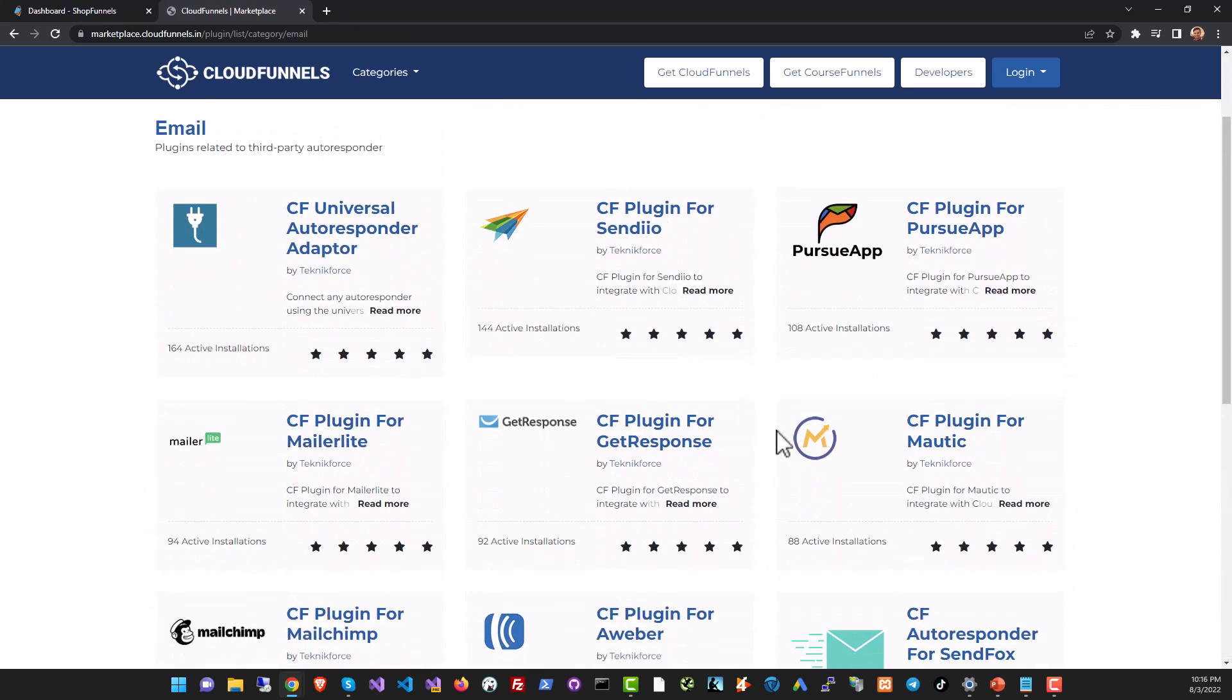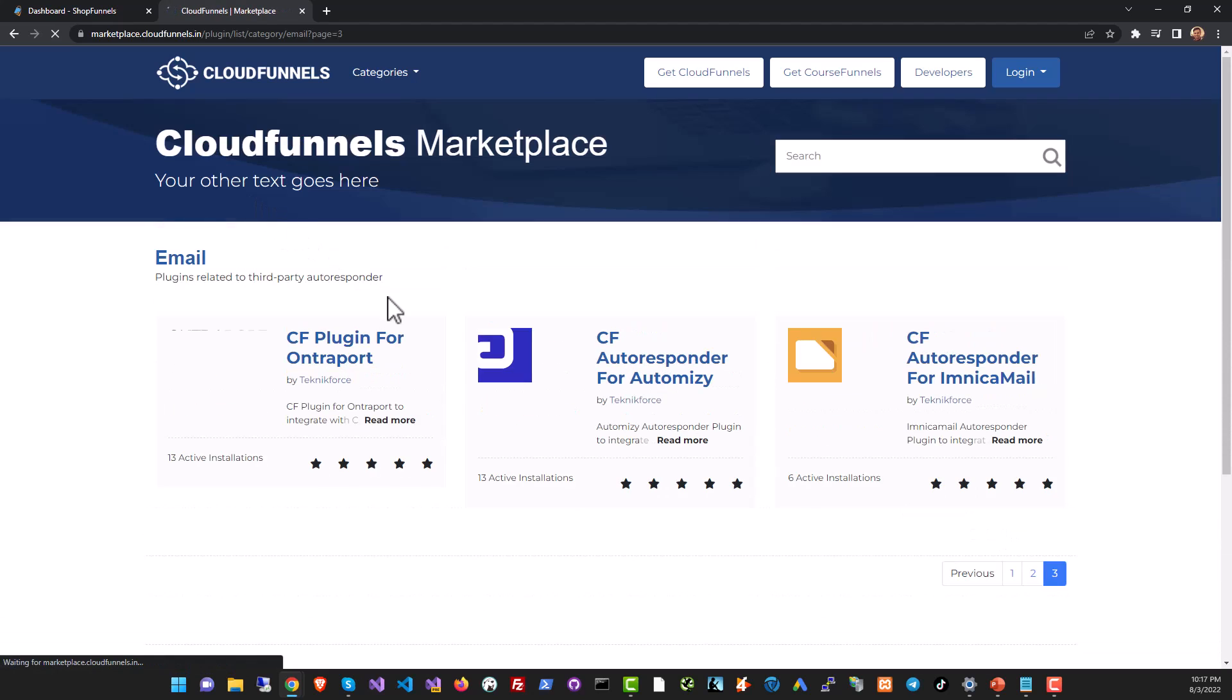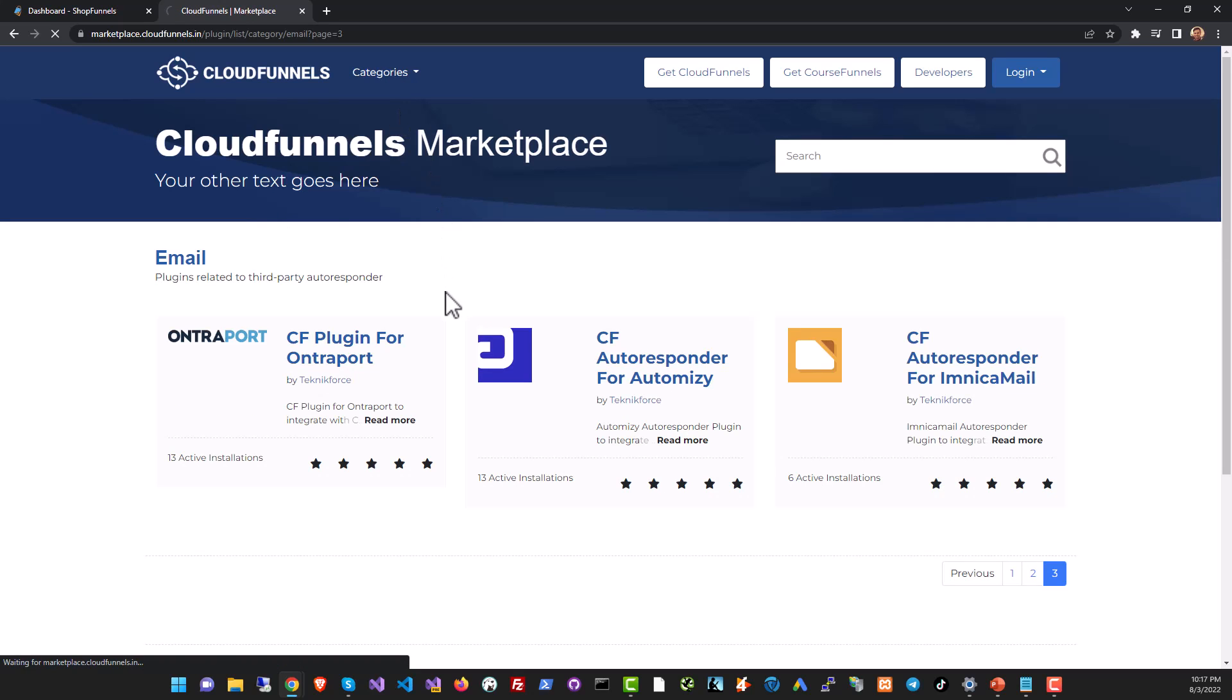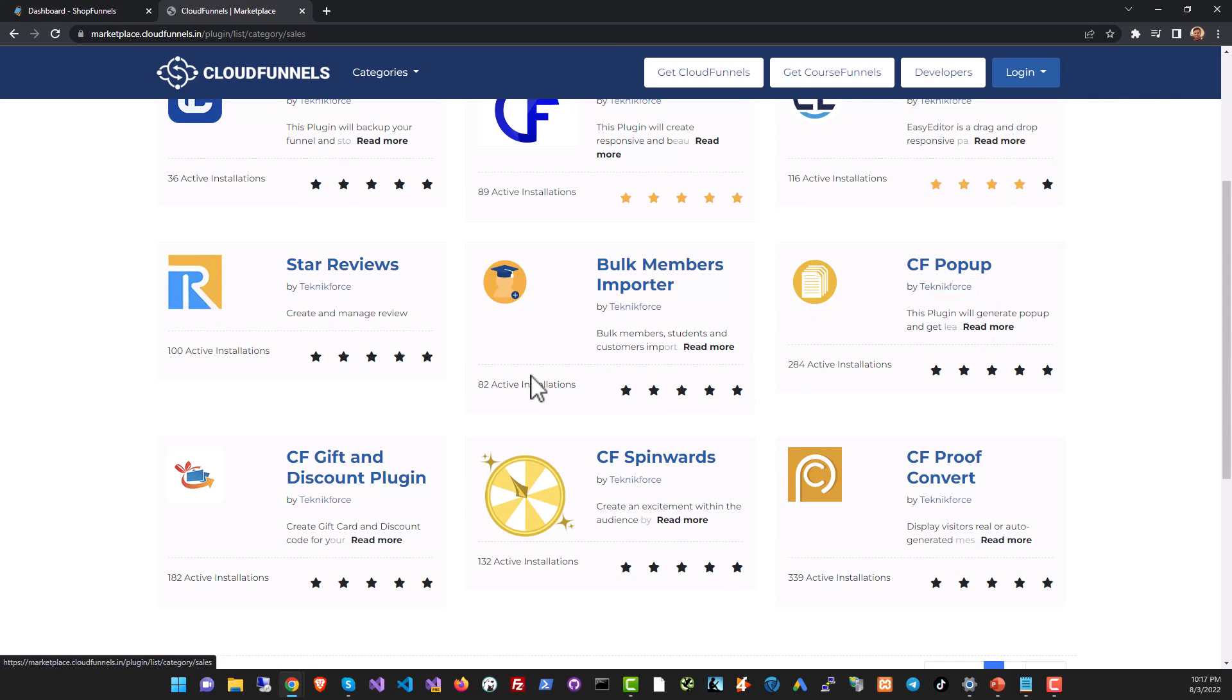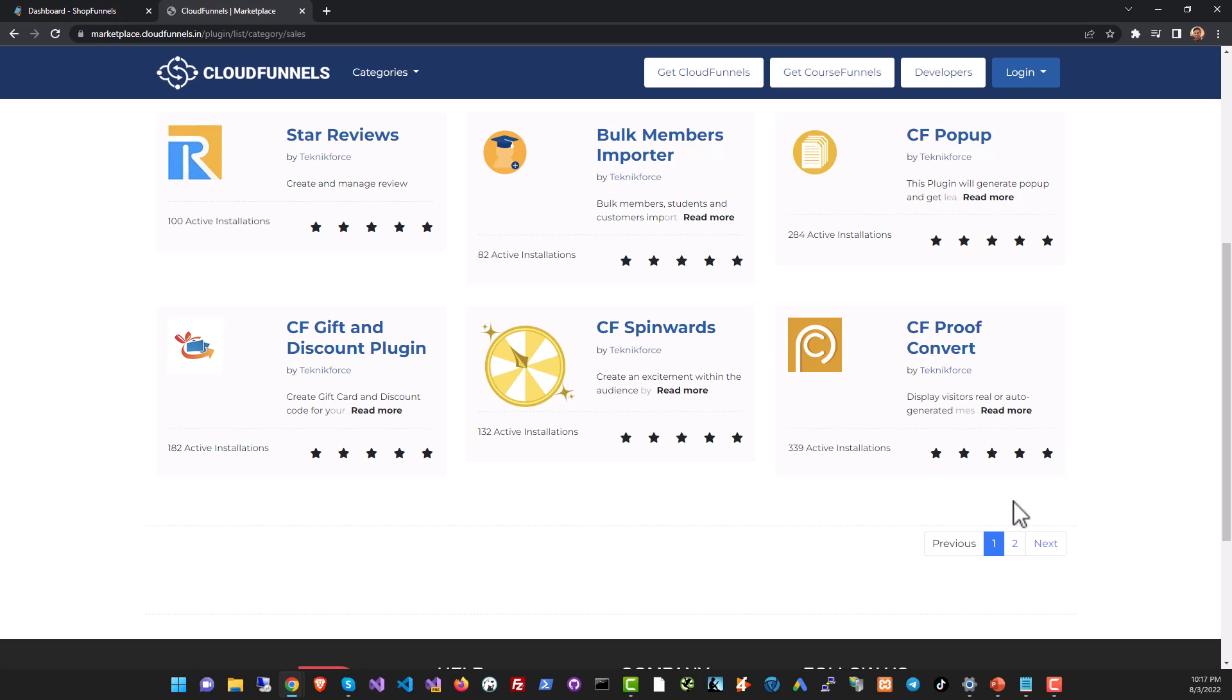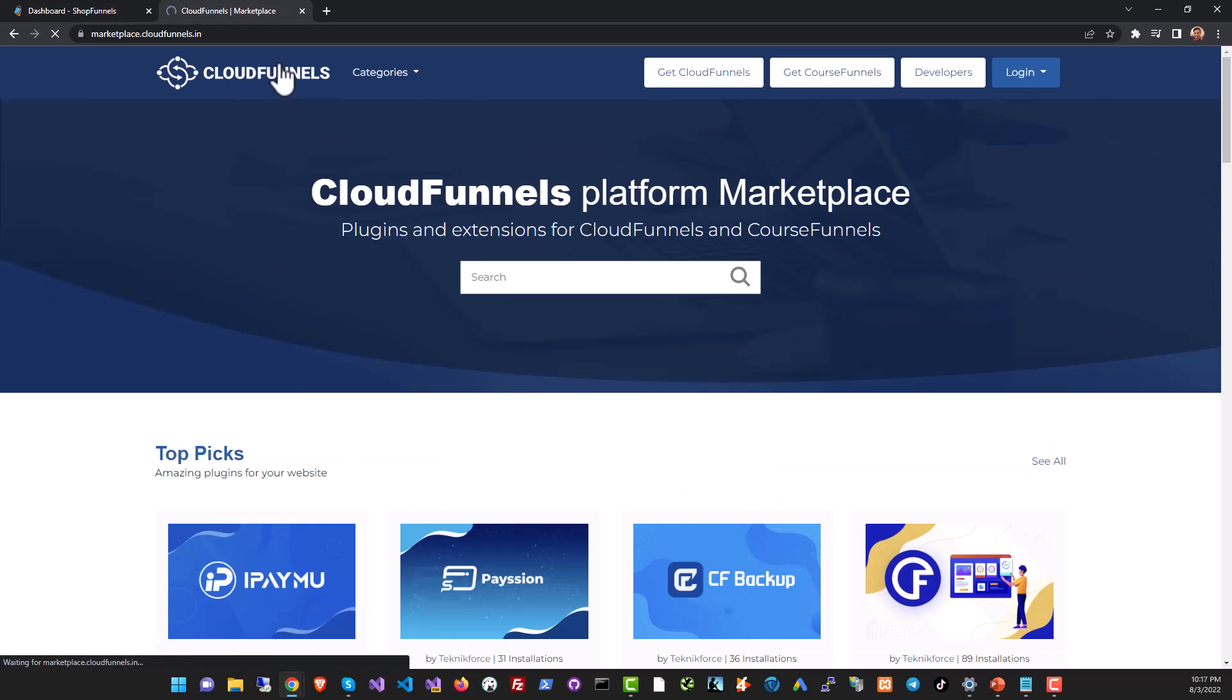Then we have a huge collection of sales boosting plugins that help you get reviews. We have a pop-up plugin, discount and gift plugin, spin awards, conversion proof, we even have an exit pop plugin. All of these plugins will save you hundreds of dollars a month and the best thing is this library is growing every week because we are listening to our customers and designing new plugins for them.